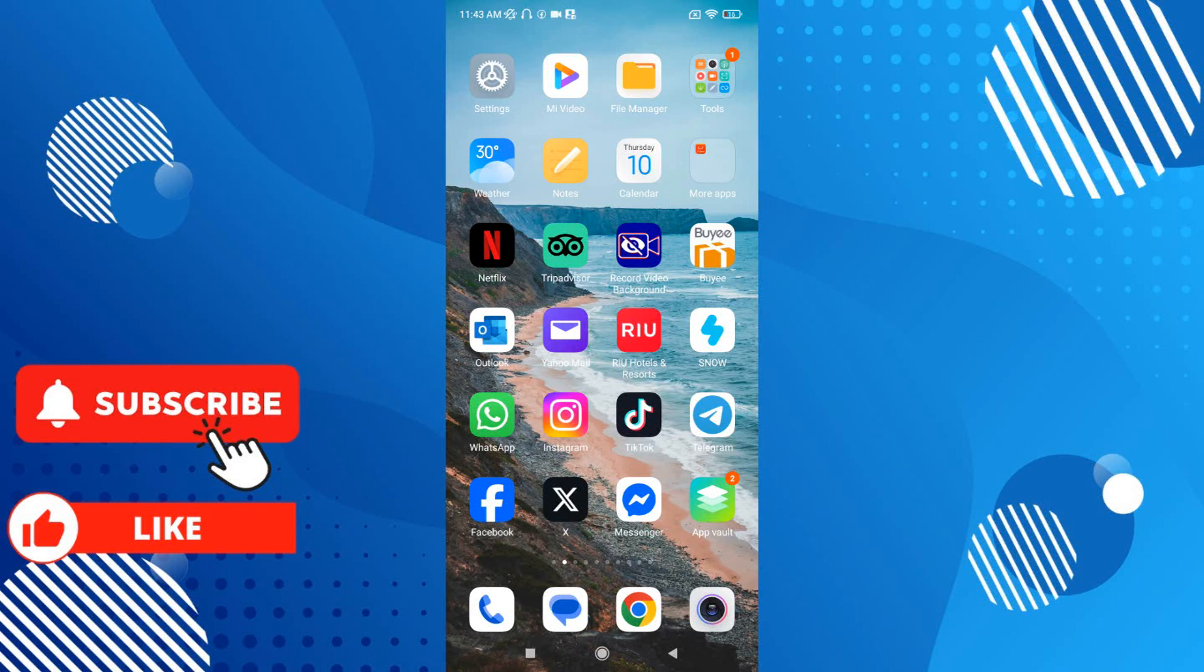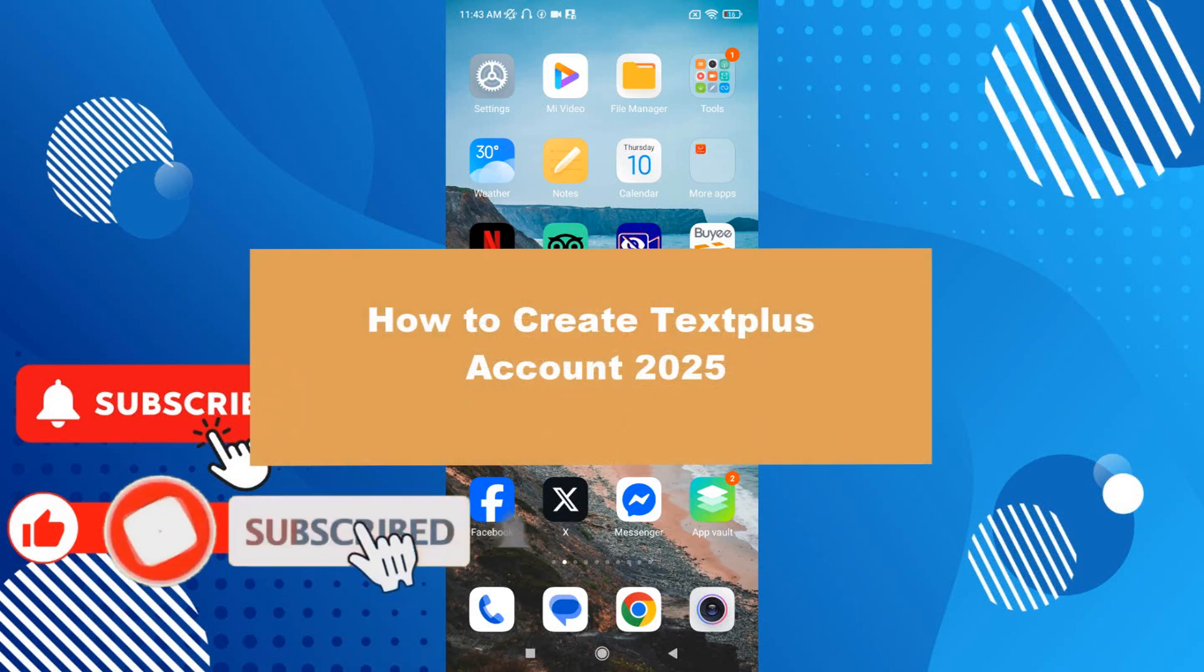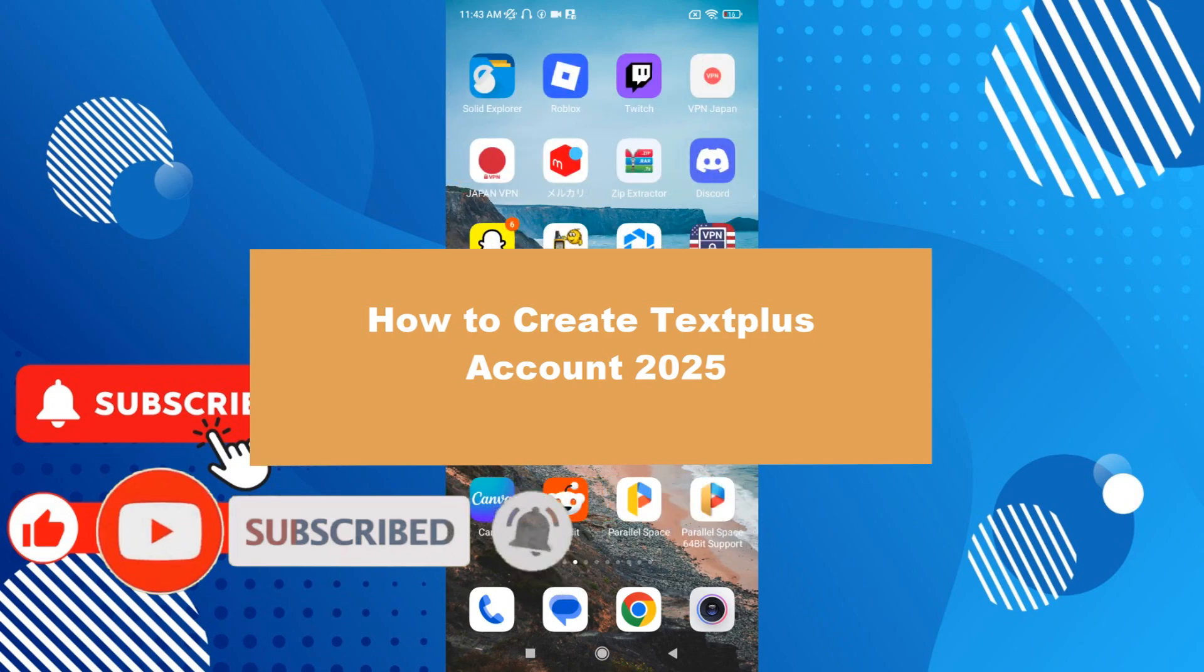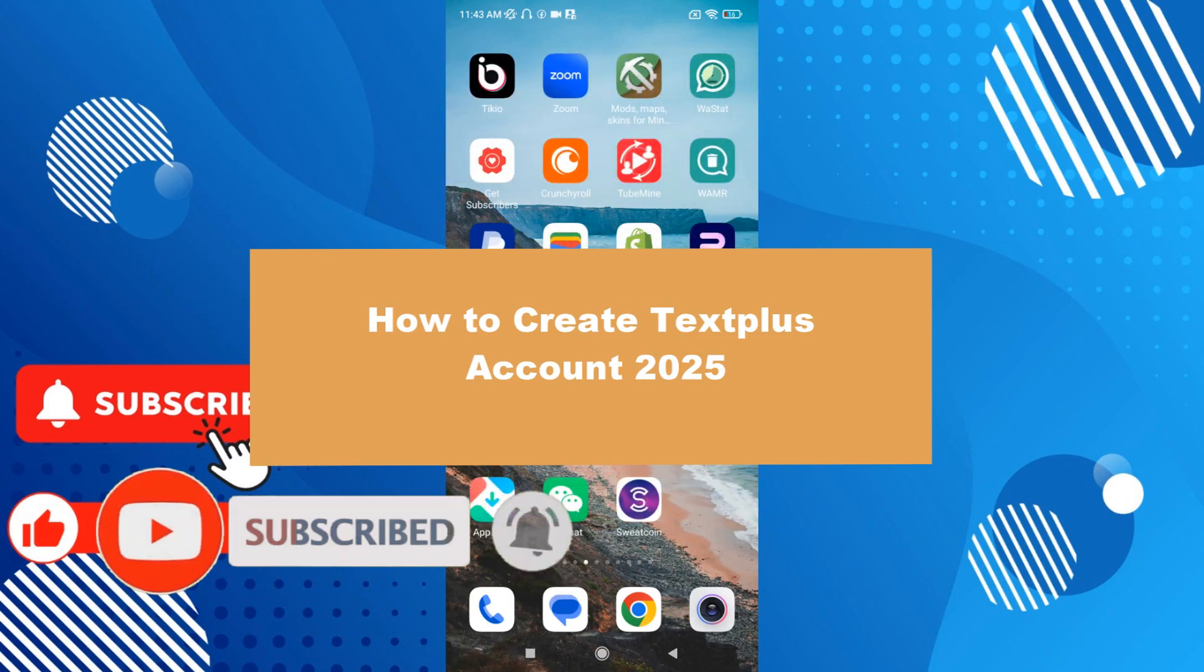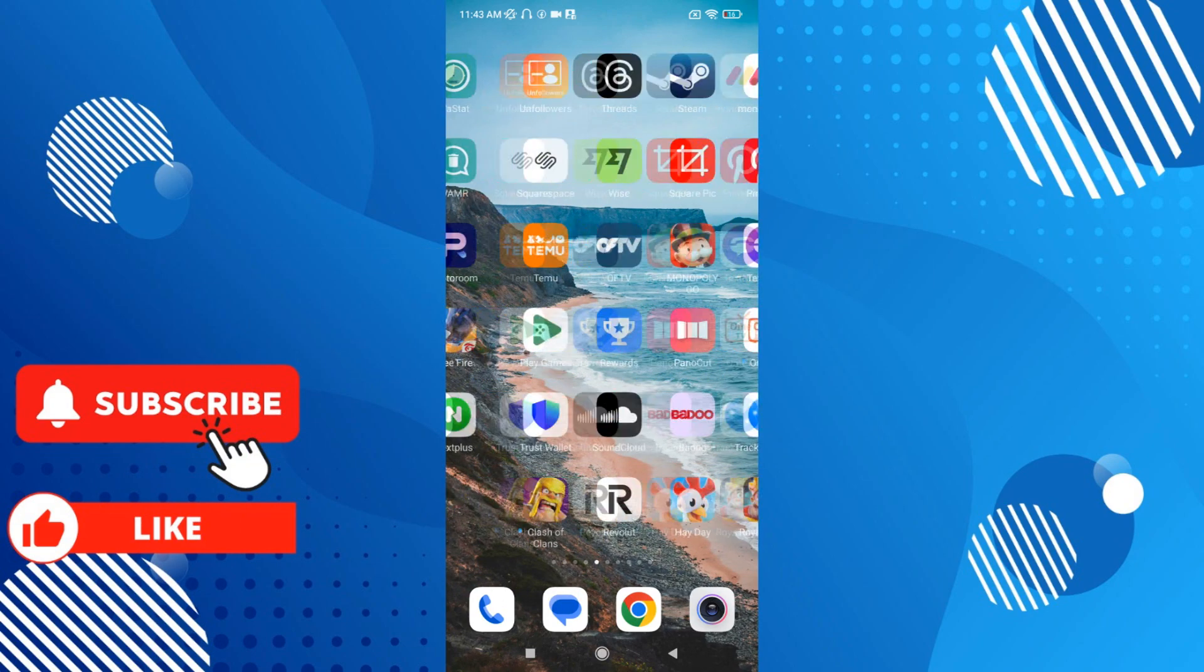Hello guys, welcome to a new video from the channel. This time we'll check how to create a Textplus account. Let's start, it's very easy to do. You have to go to the Textplus account.